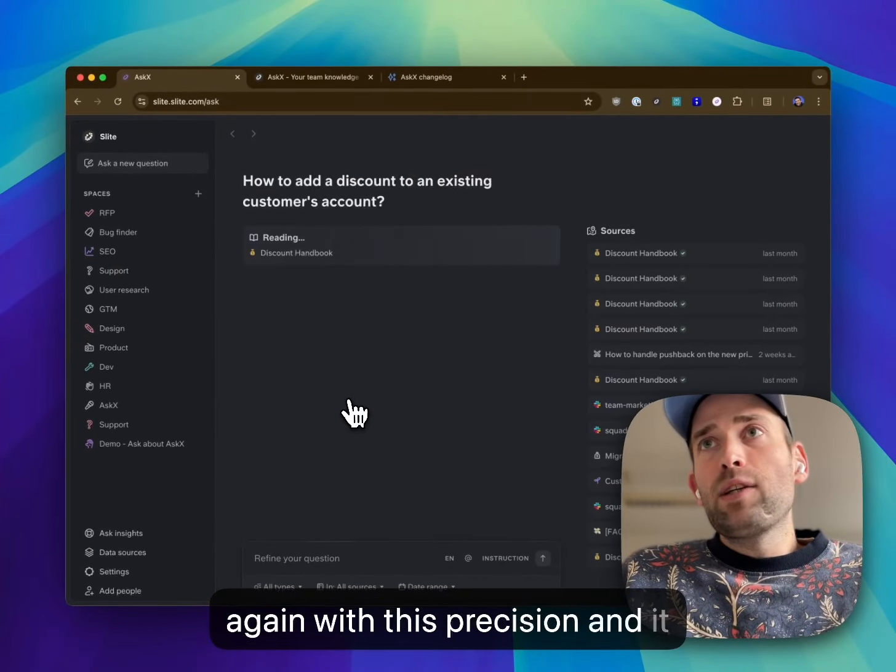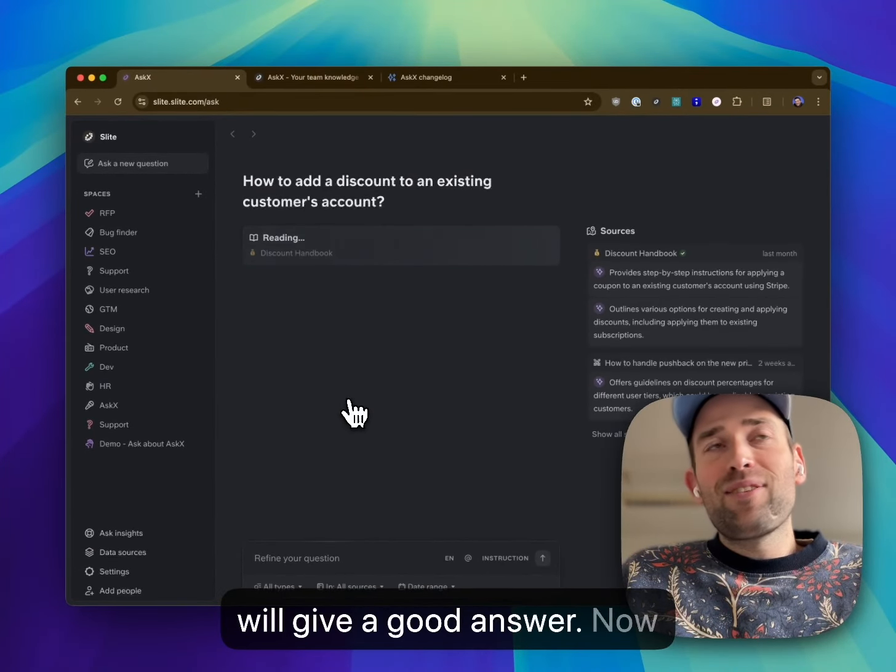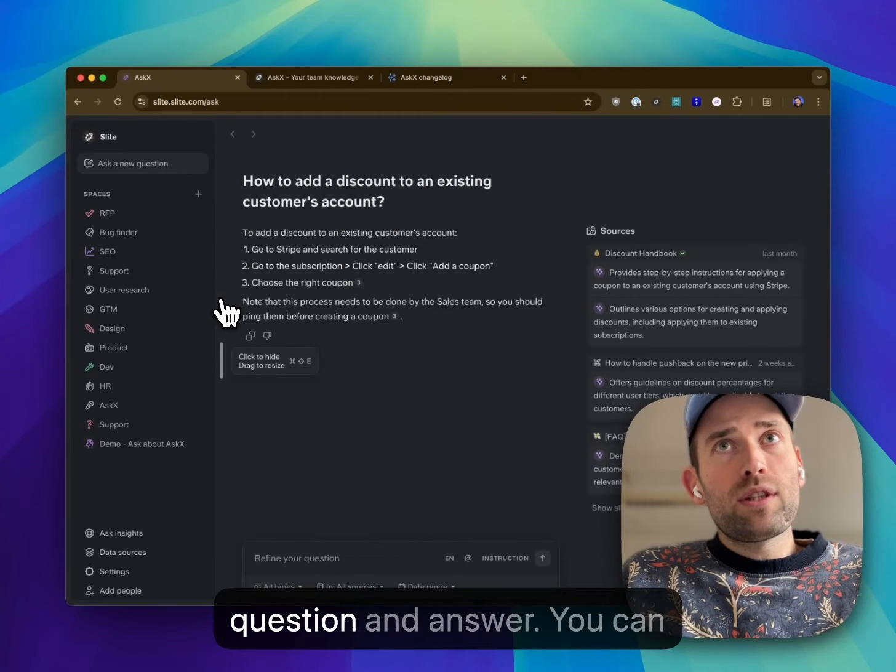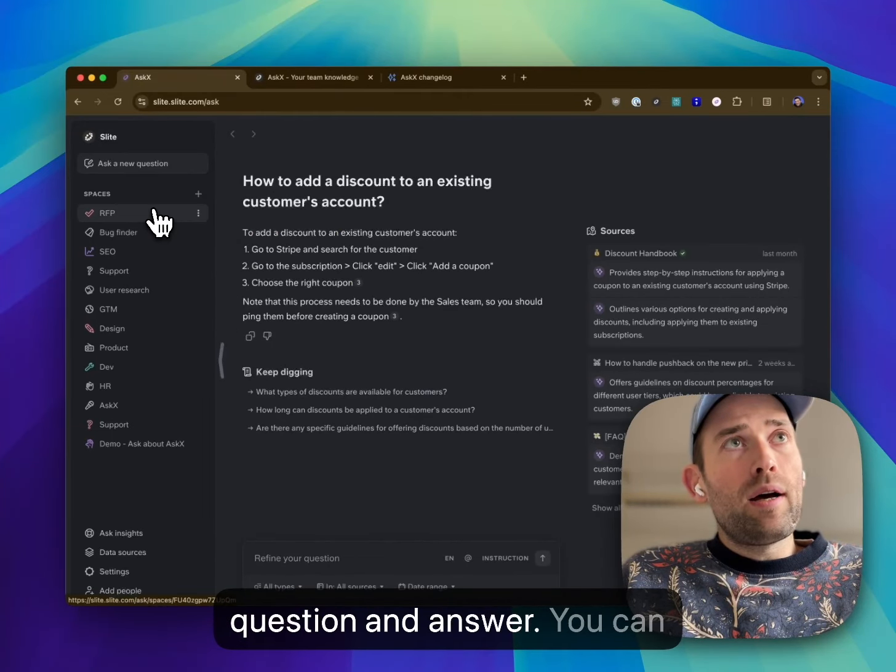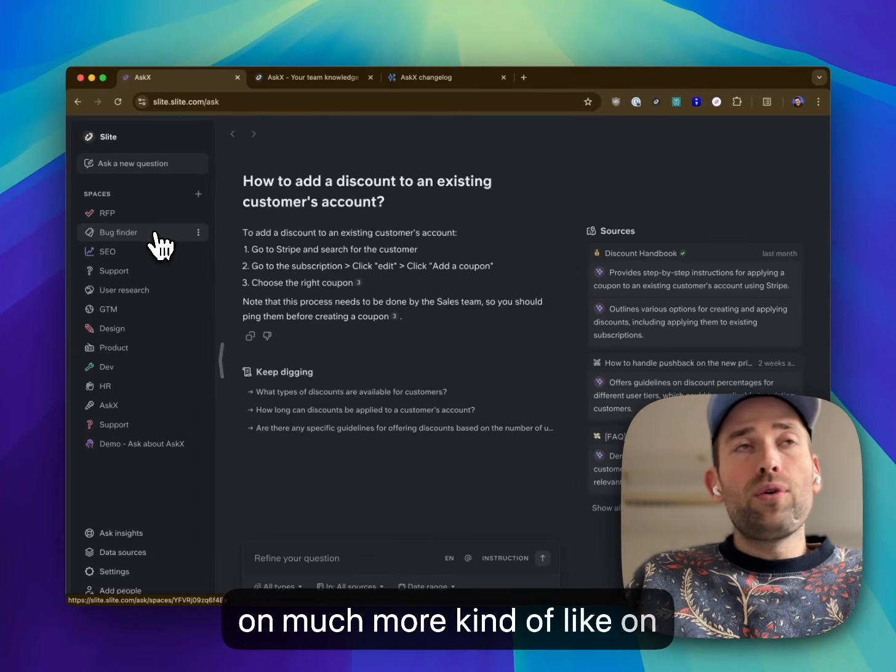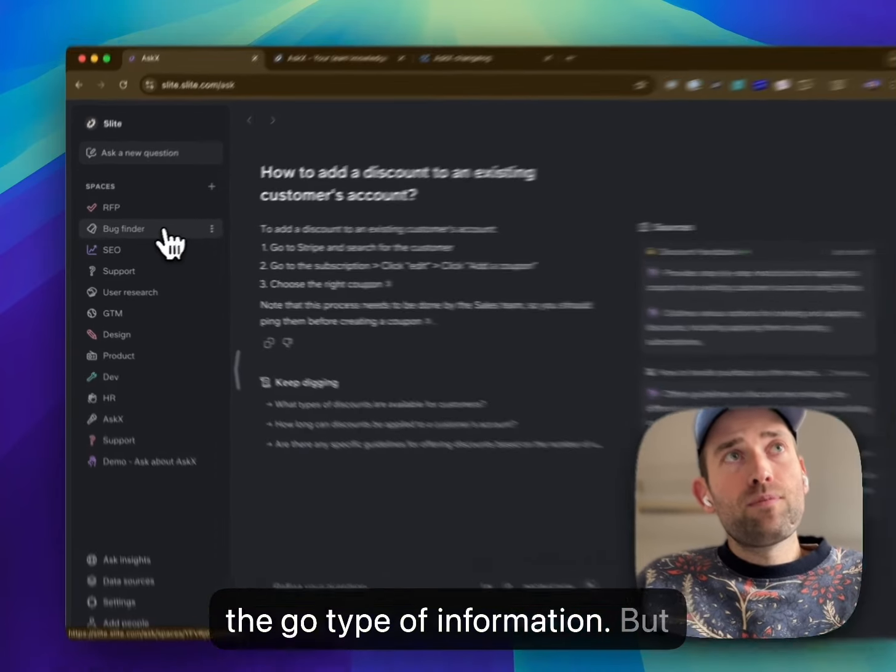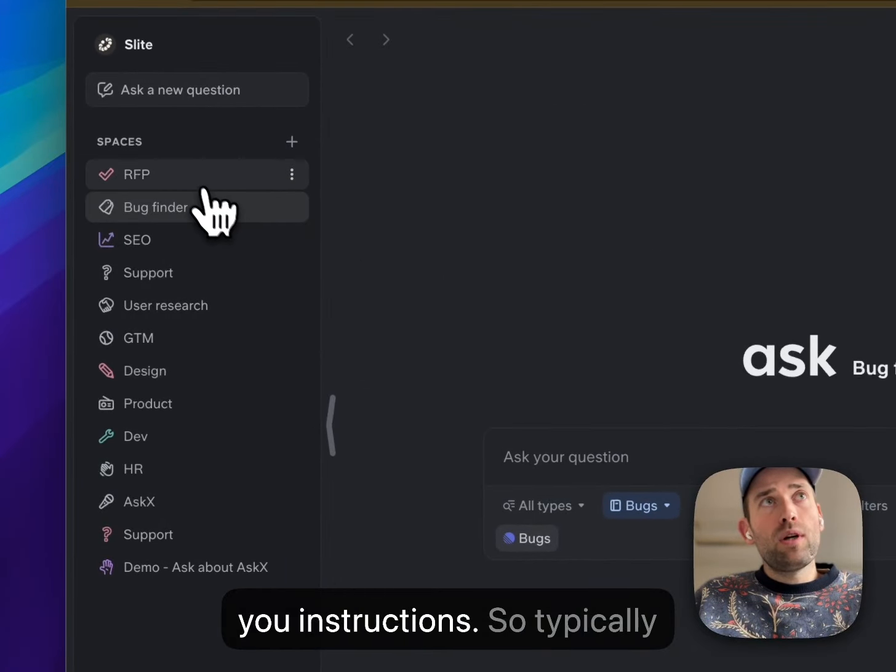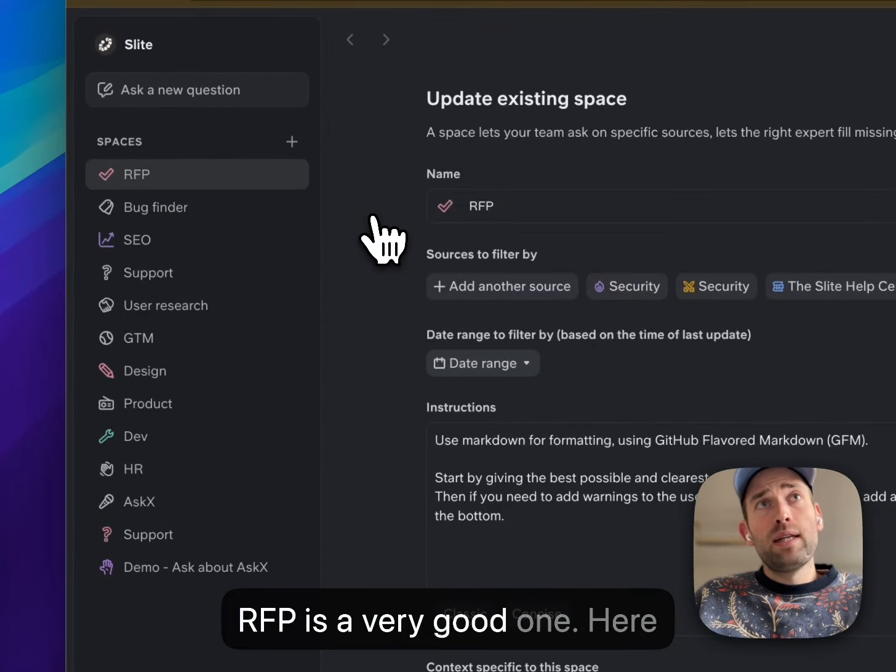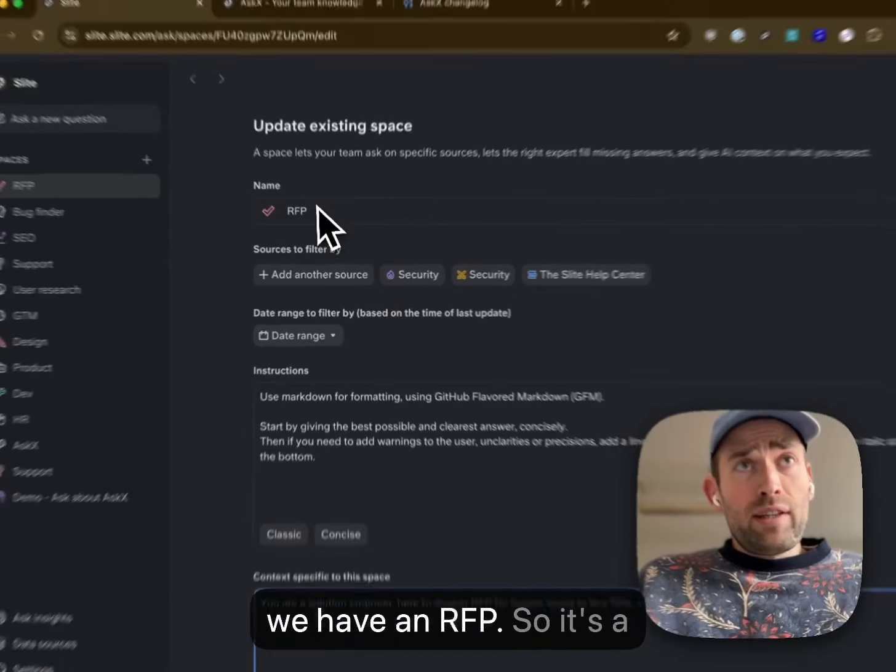And it will give a good answer. Now we can go beyond just question and answer. You can ask on projects, you can ask much more on-the-go type of information. But in this case, I wanted to show you instructions. Typically, RFP is a very good one.